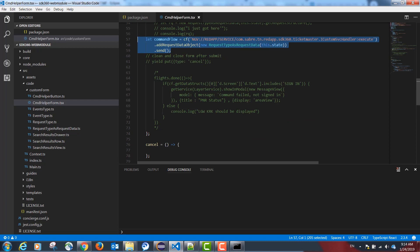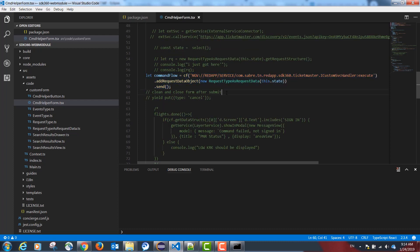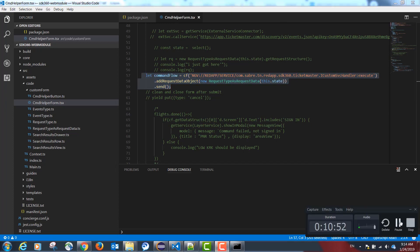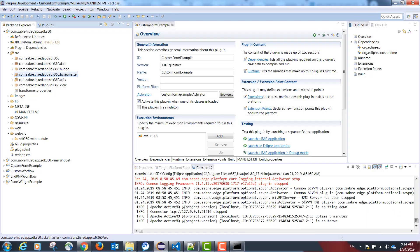I will now show you how to configure a backend service from Java to be called from TypeScript. To configure our backend service, we need to go back to our original plugin project in Eclipse.